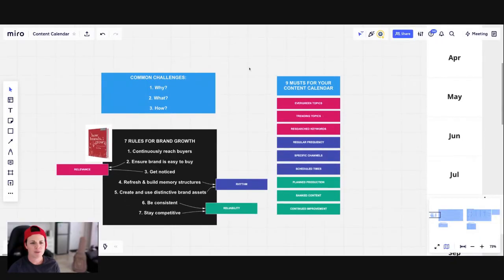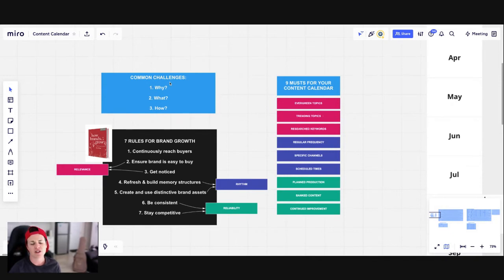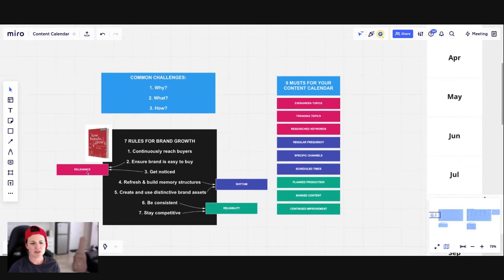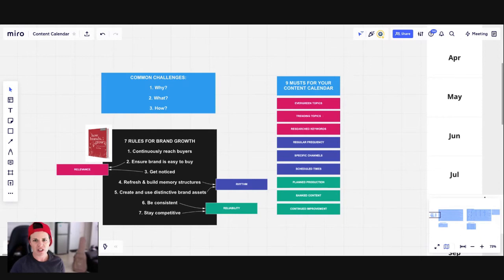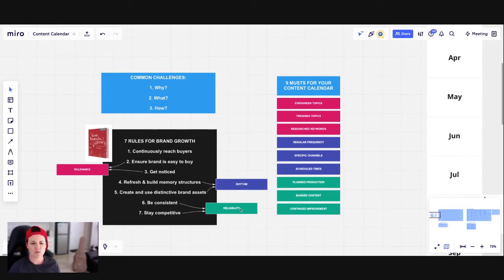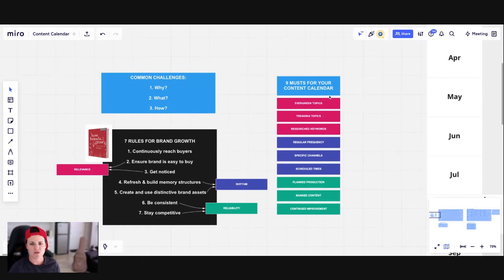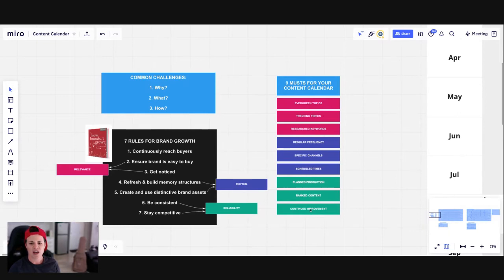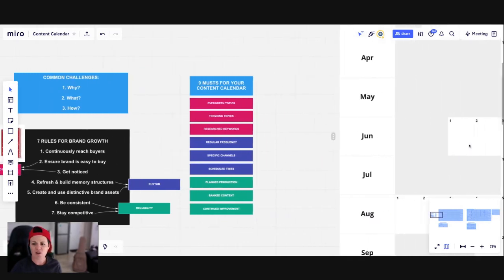So just as a recap, in video one we talked about why a content calendar is so important. We went through the seven rules for brand growth from Professor Byron Sharp and pulled out these three core ingredients for what needs to go into your content calendar. We need to be thinking about relevance, rhythm and reliability and then you can see here this matches onto our nine musts for your content calendar. So we talked about the key ingredients of relevance, rhythm and reliability and now in today's video I'm going to show you how you create different content calendars.